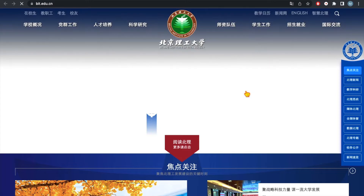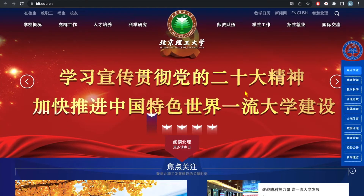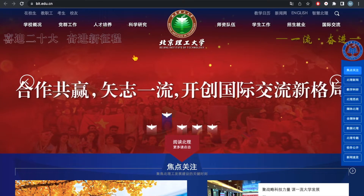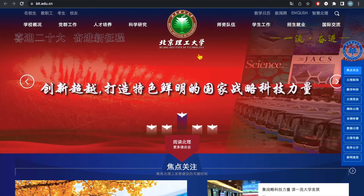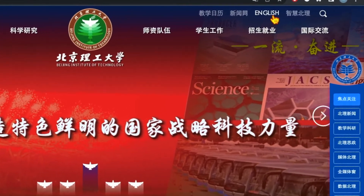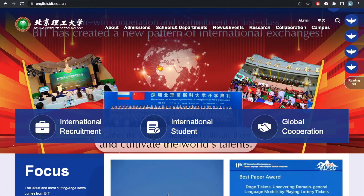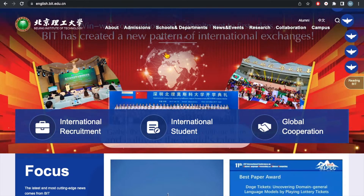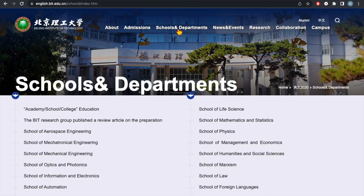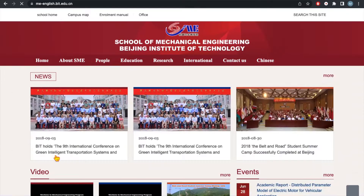Most university portals are like this one. As an international student it can be difficult to understand, but there is also an English version available. From here, select Schools and Departments and you can see the list. For example, suppose you selected the School of Mechanical Engineering and their website will open.